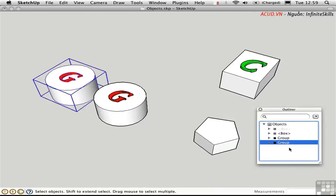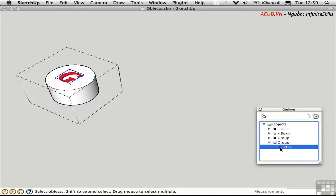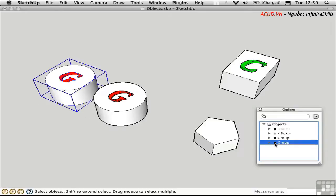Incidentally, the Outliner has disclosure triangles, which reveal nested groups and components. Here in this case, we have a component, which is the letter G, nested inside this group.